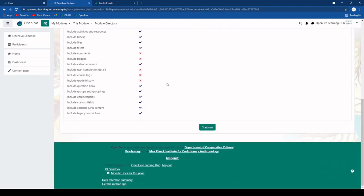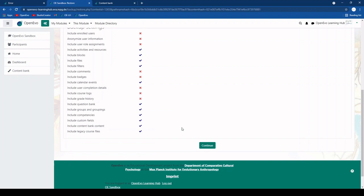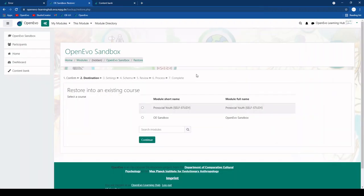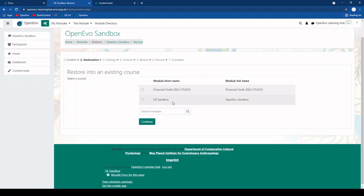And again you have a number of options here in terms of what is actually being restored. Then you have to choose which module you want to restore it into. And here you will only have listed the ones where you have editing rights which is going to be usually including your sandbox or any other modules that you are currently a teacher in.